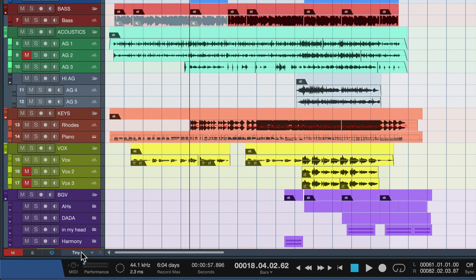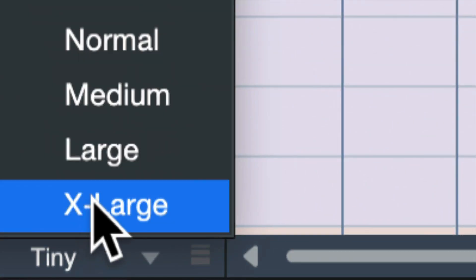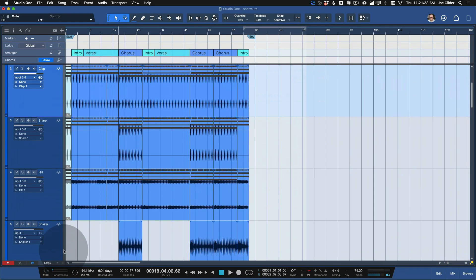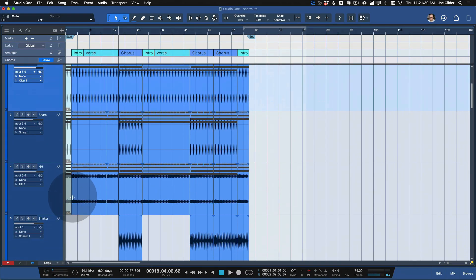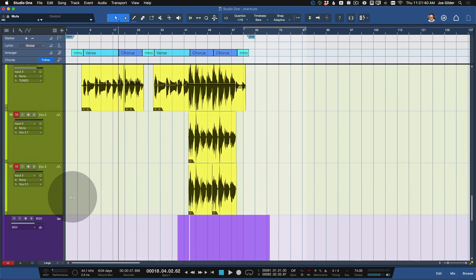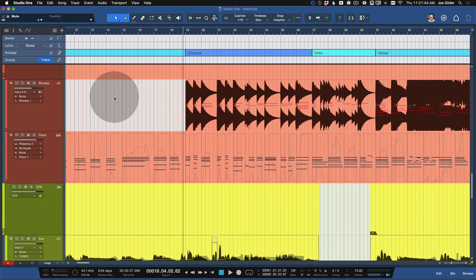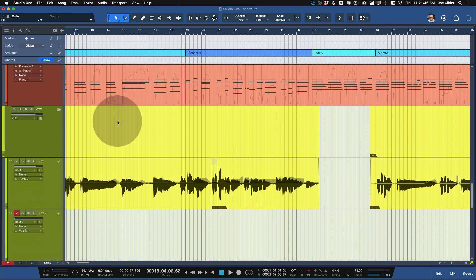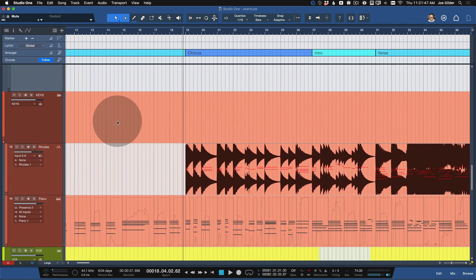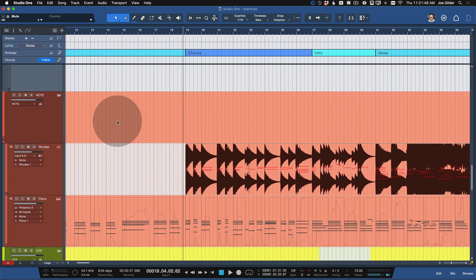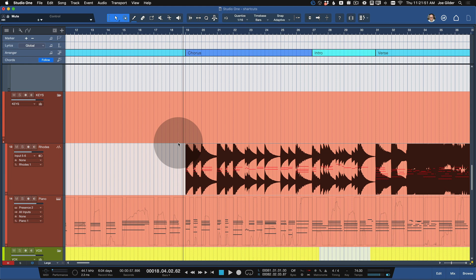Or you can select the size you want from the pull-down list. I want them to be large, and that will set them all to a preset height. Then we can zoom this way and scroll up and down to see them. I don't love that, because it's too much clicking. I'd rather use keyboard shortcuts.